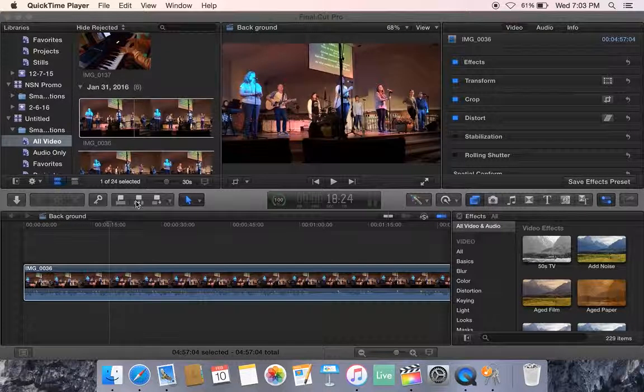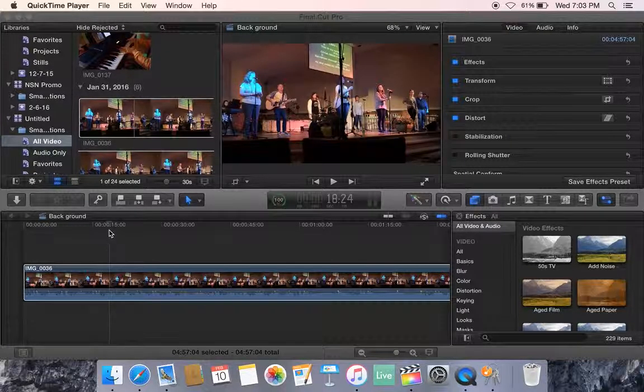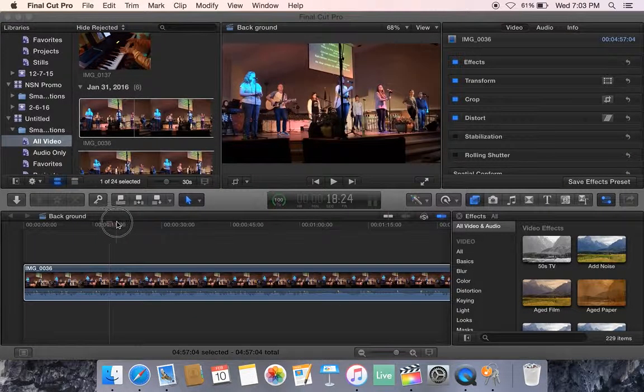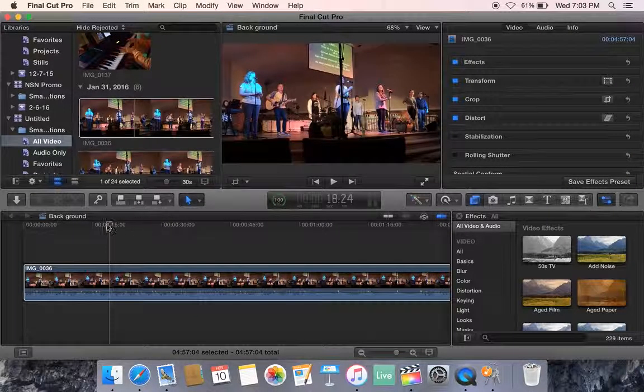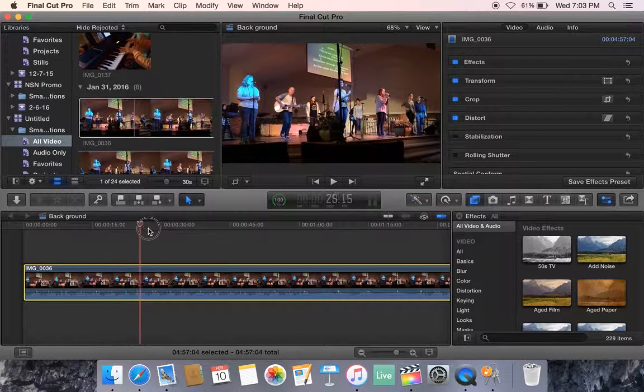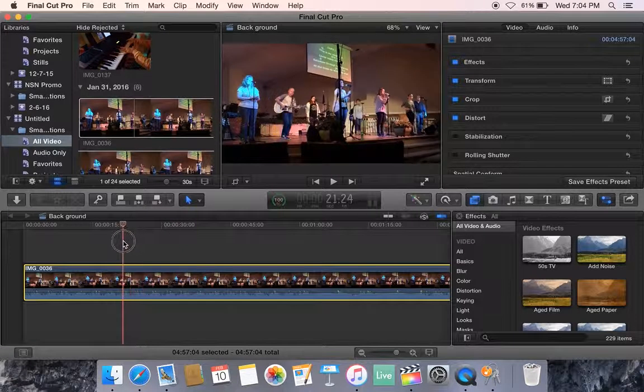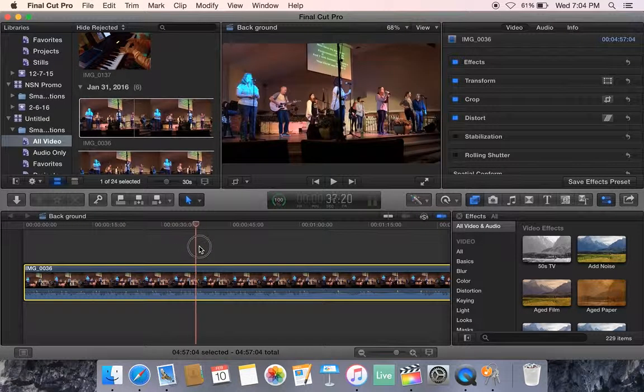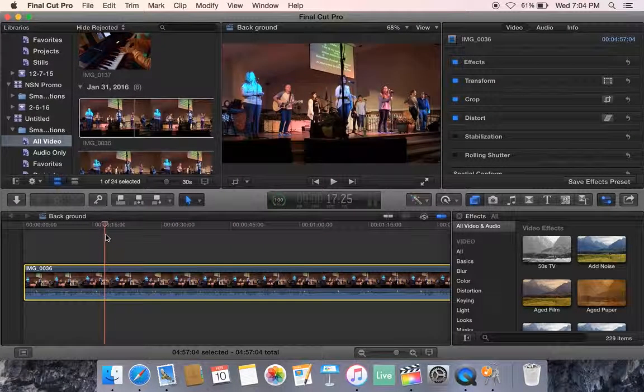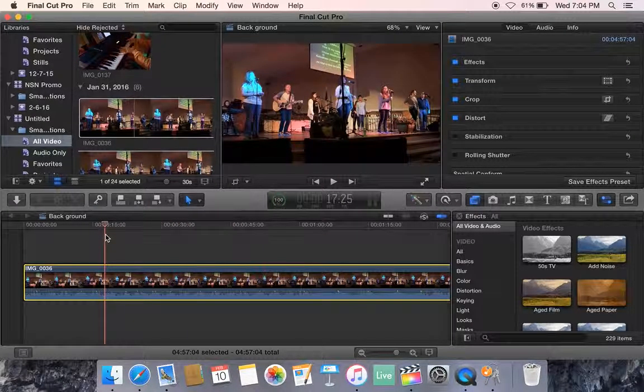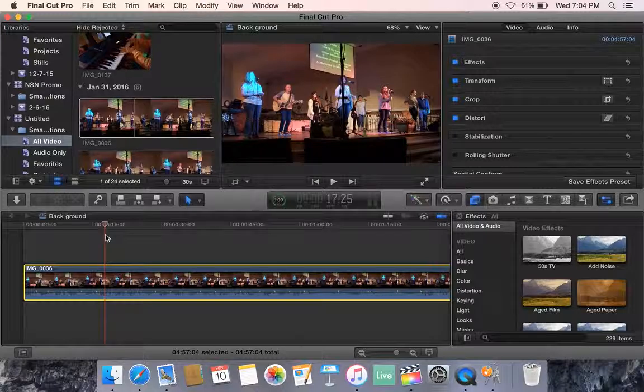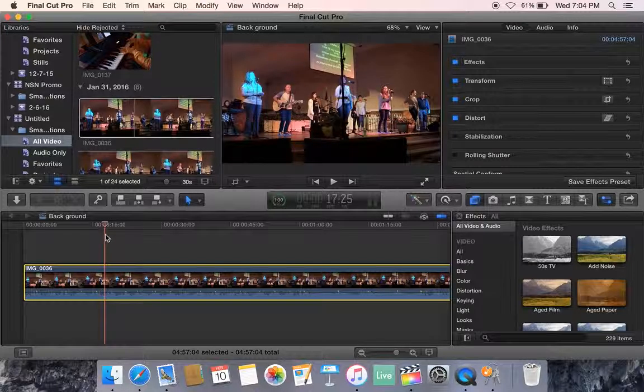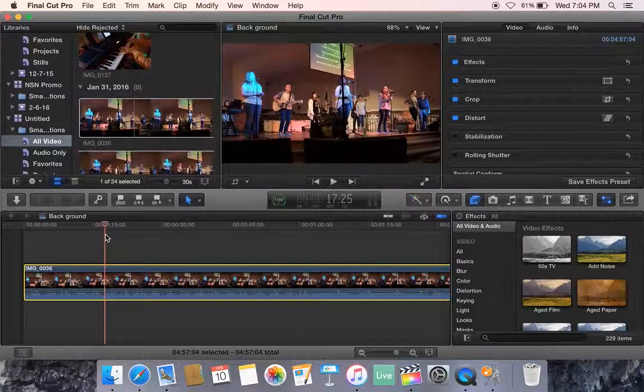You'll notice here I have a video clip of our praise band worship team. I'm fast forwarding through that so you can see what it looks like and that's the angle. This was a one camera set in one place for an entire song.